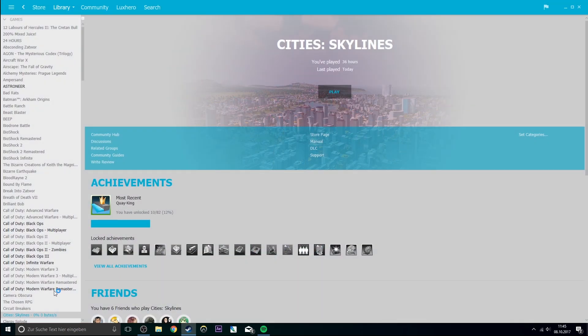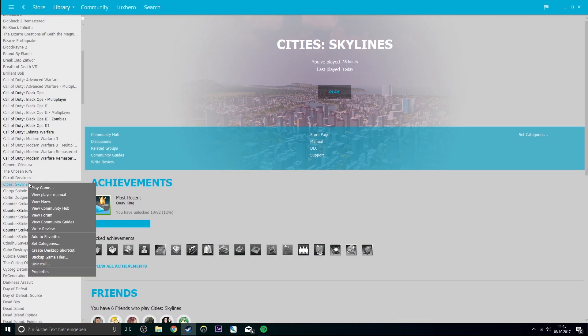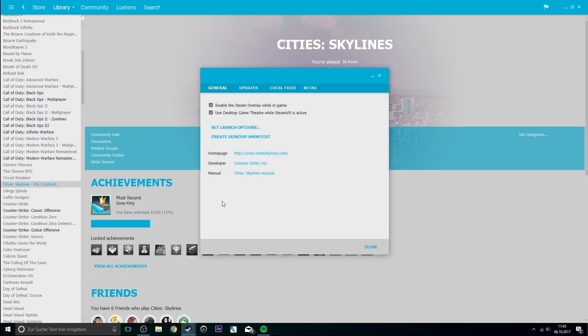If your game crashes now, then it's because of the mods you installed. Try troubleshooting by unsubscribing each one of them to see which one crashes your game.